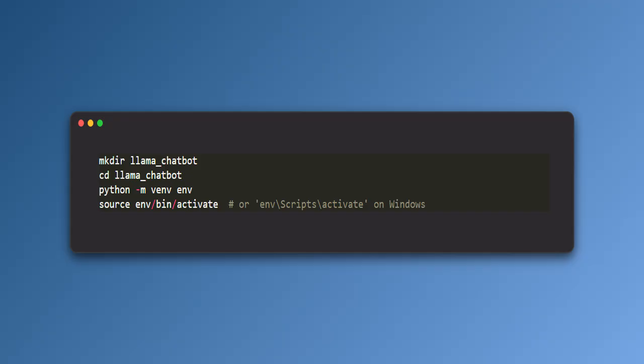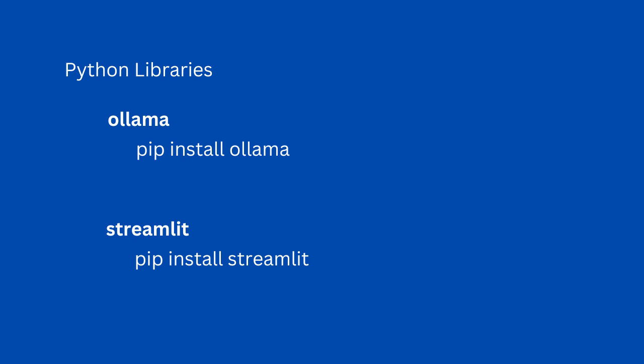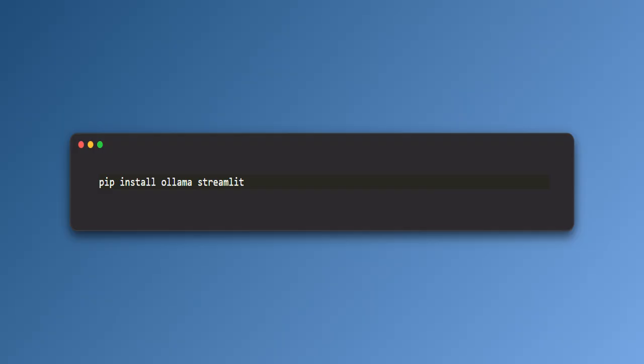Next, let's setup our Python environment. I recommend creating a virtual environment to keep things organized. If you are new to this, just follow these commands. If you don't want to setup a virtual environment, then you can skip this section. Now let's install the libraries that we need. We will be using the Ollama library to interact with the Llama on Ollama and Streamlit to create the chatbot interface. Run these commands to install both of these libraries.